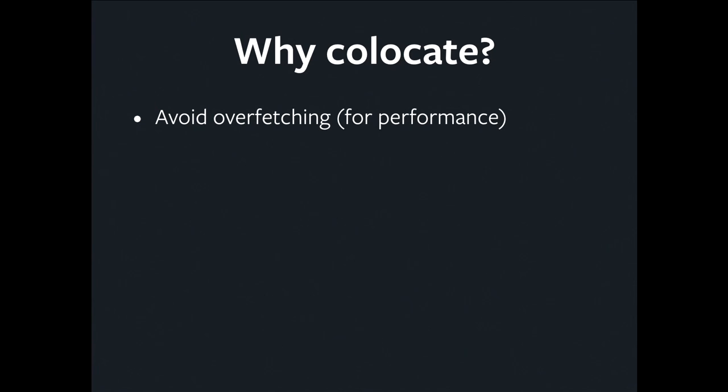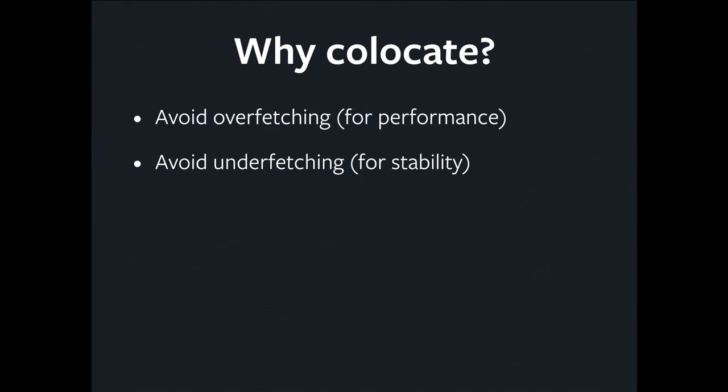Because the queries are right next to the render methods that use those query results, we're less likely to incur overfetching. Because we're less likely to wind up in a situation where we modify the render method and forget to modify the query. We're less likely to have dead code and cruft in our queries, which means our data loading is going to be faster. Conversely, we're less likely to underfetch for exactly the same reason.